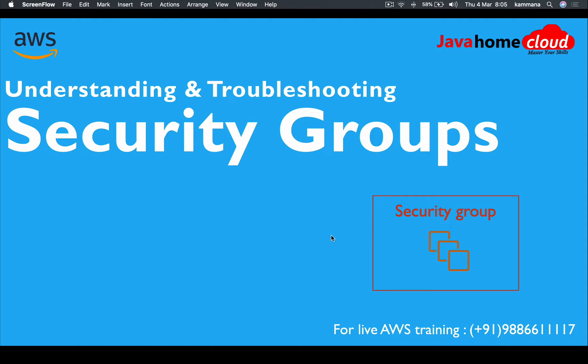Hi everyone, welcome back. In this lecture I'm going to cover what is security group in AWS and also we will see how to troubleshoot security group related issues.